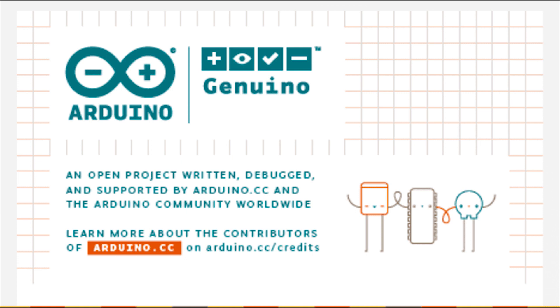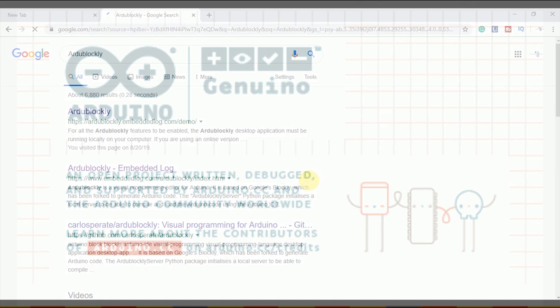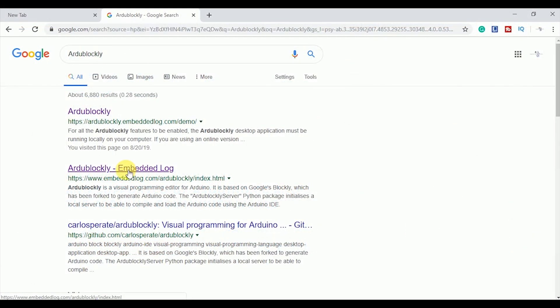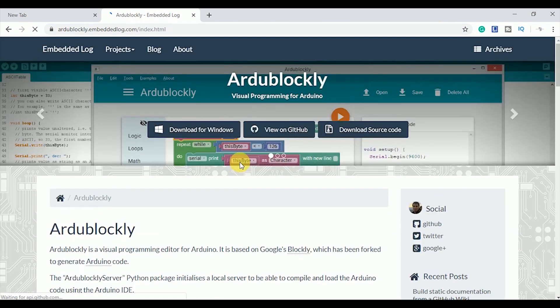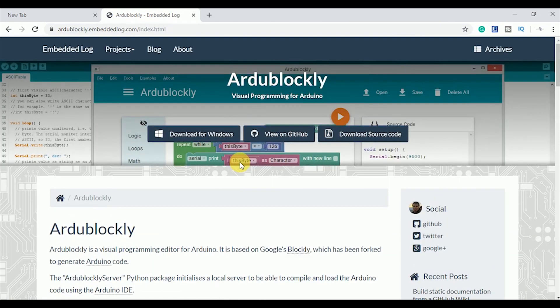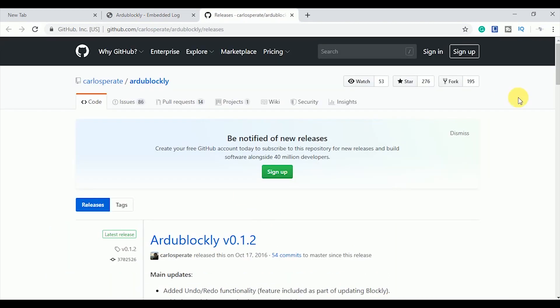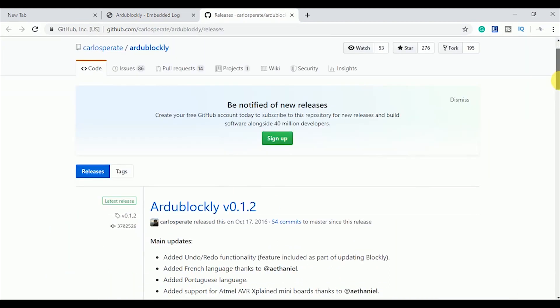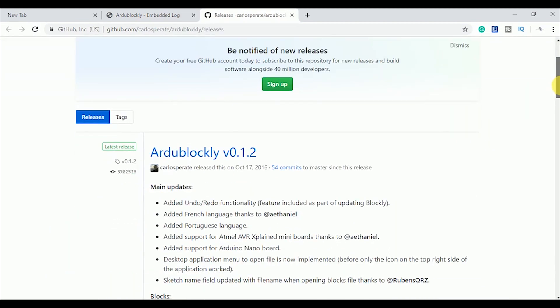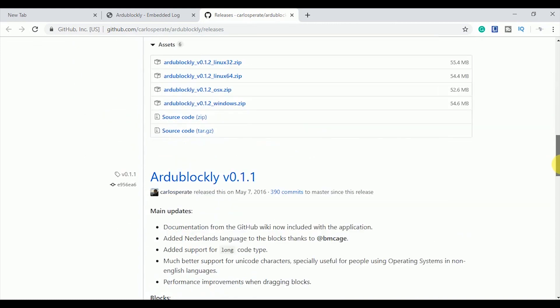So once you have installed Arduino IDE next step is the installation of Ardublockly. You have to download the setup from internet. Type Ardublockly in the search bar and open the second link Ardublockly embedded log. And then click on download for Windows. All of its releases are uploaded on the GitHub.